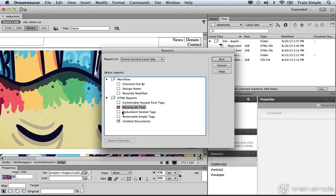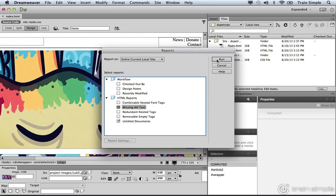Because we inserted our images through the Dreamweaver insert image command, it has that alt attribute. But if you remember, in the last chapter, we didn't add the alt text. So we're really not going to get the information that we need from this option. But I will check it anyway. Once you're happy with all the options that you select, you can go ahead and click run.